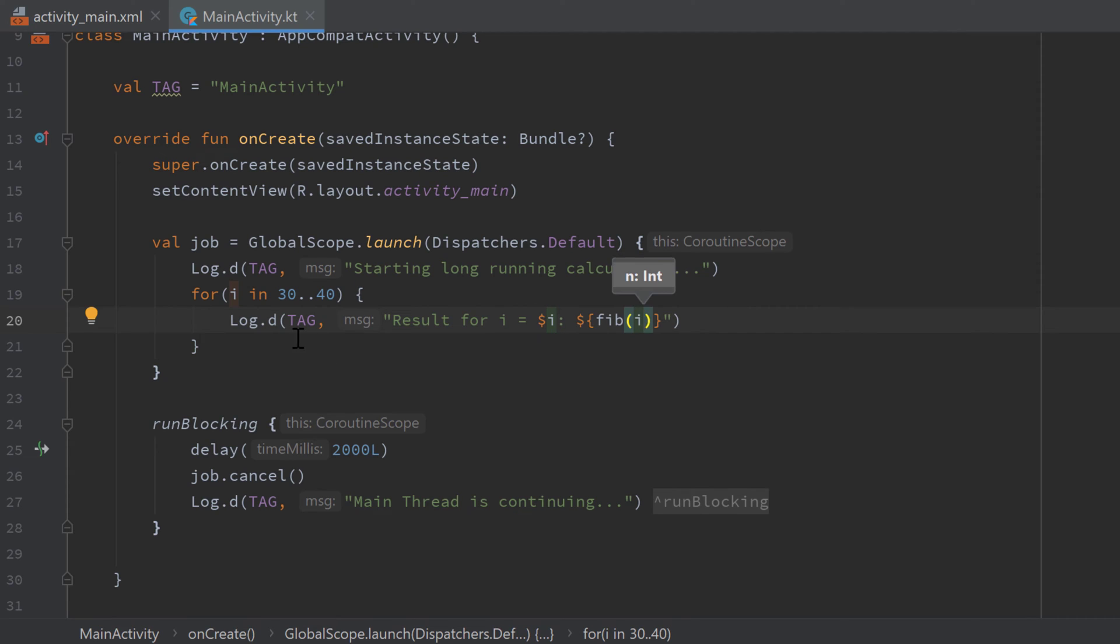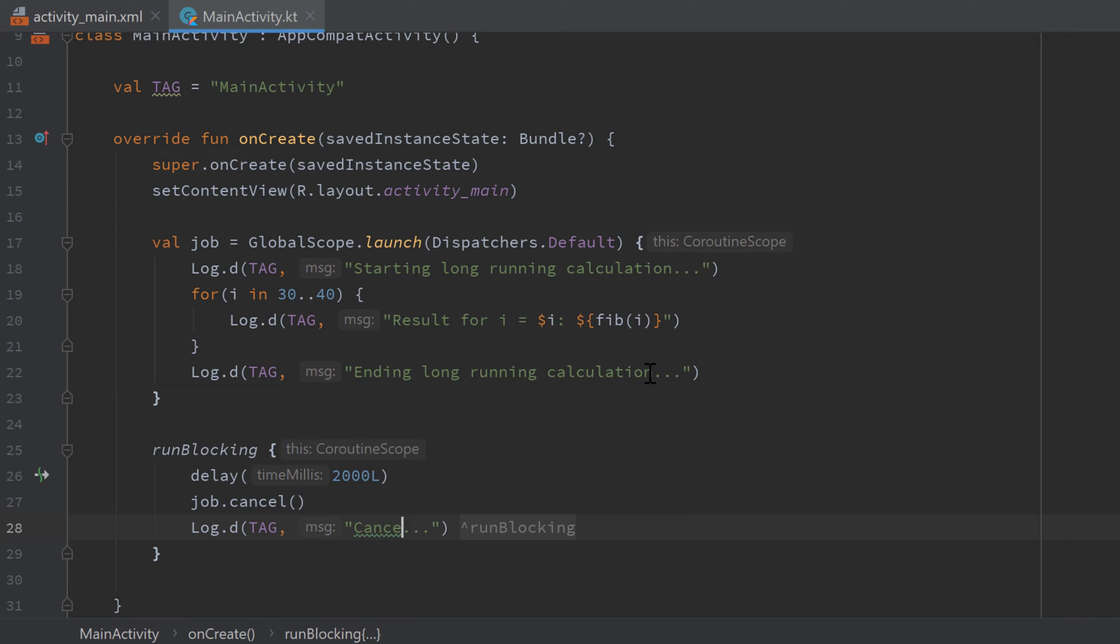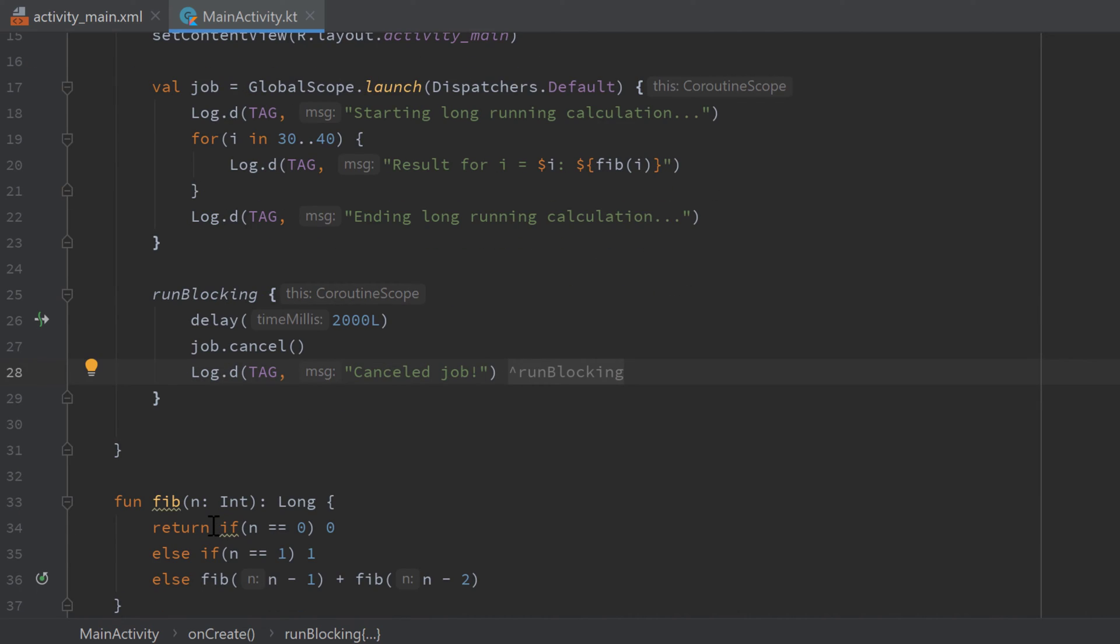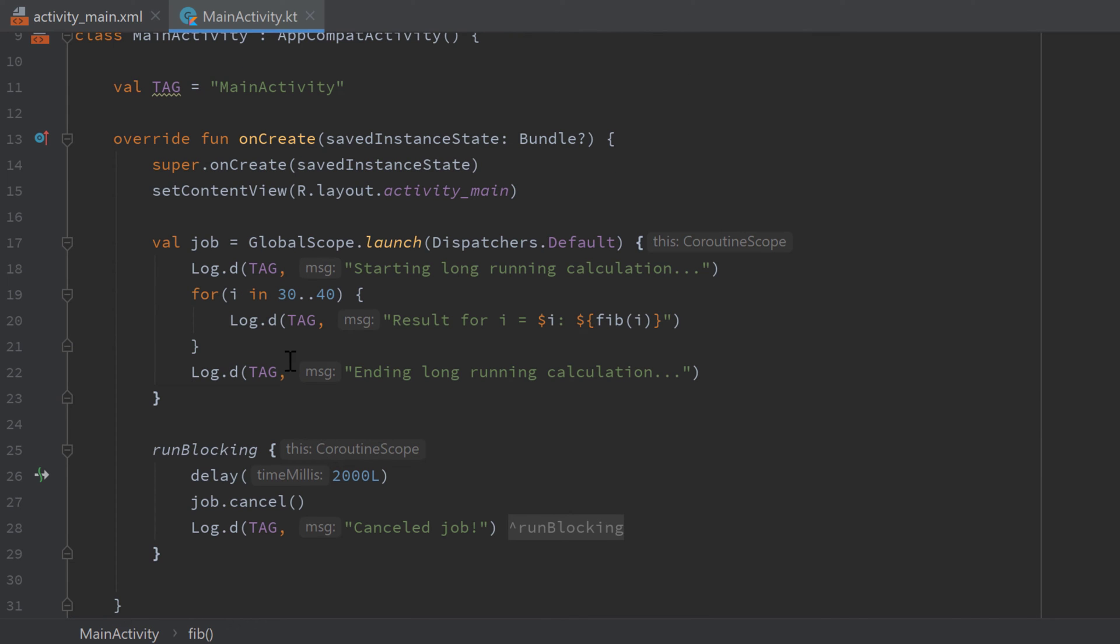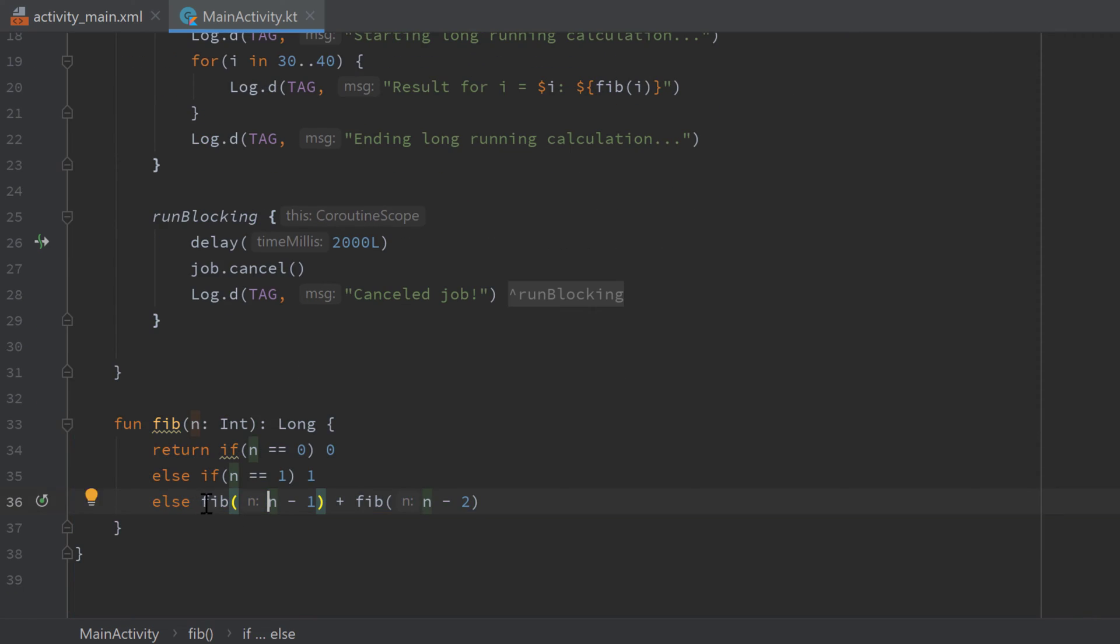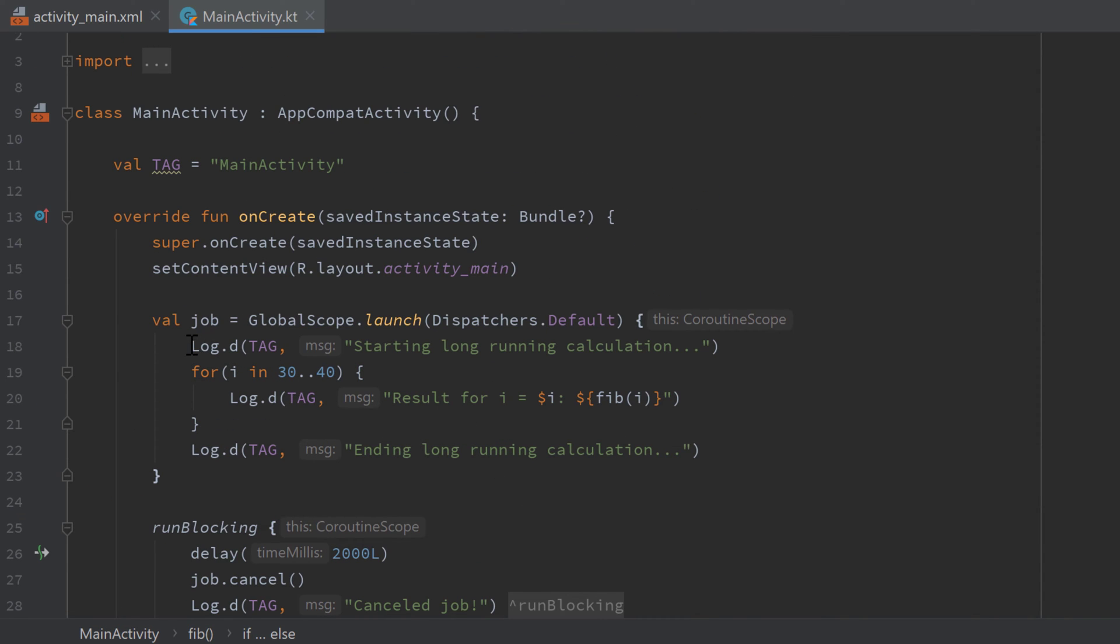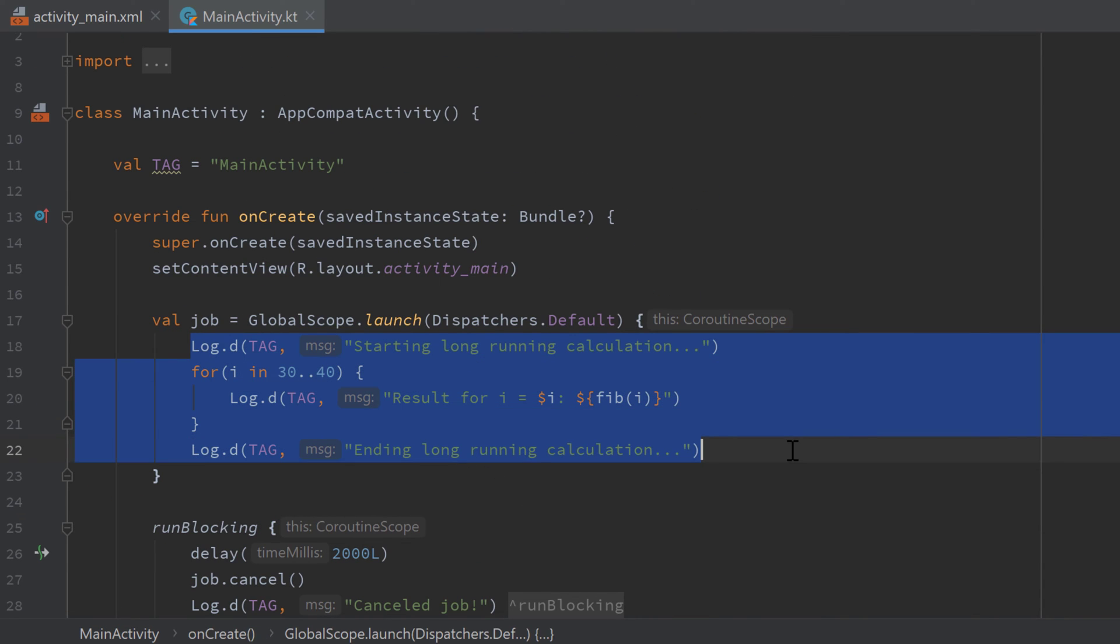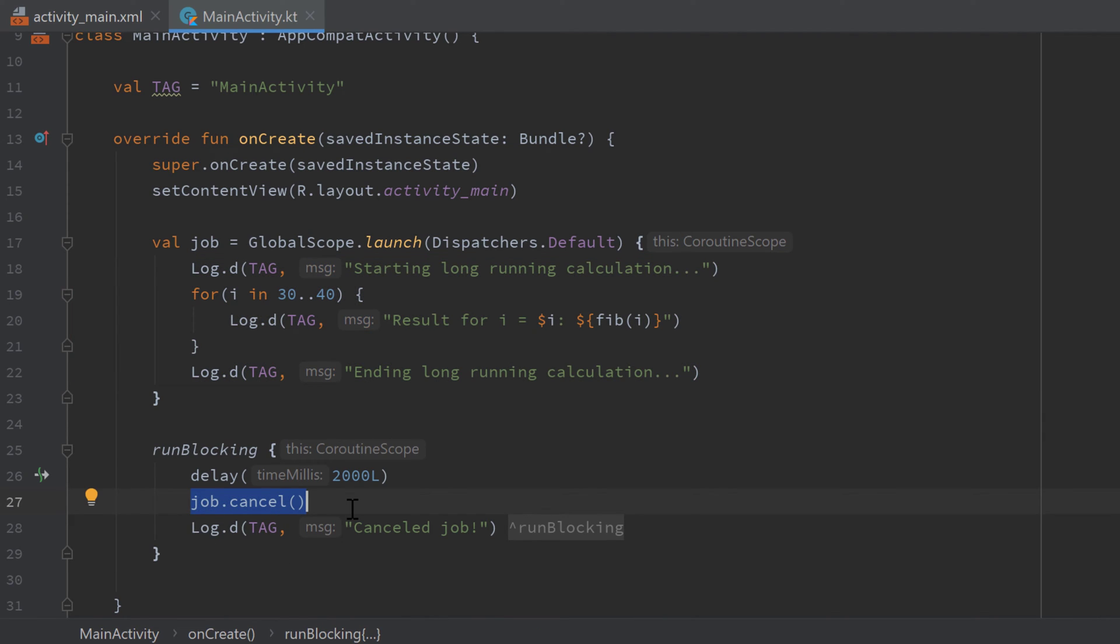And after the for loop, 'ending long running calculation'. And I also want to change this log to 'cancelled job'. So what this will do, it will take our Fibonacci function here and execute it for i between 30 and 40. So it will calculate each Fibonacci number from 30 to 40, which will take some time because this function is recursive - you can see it calls itself here. And because of that this coroutine will take some time to be executed, and I will show you that even though we cancel this job it won't actually be cancelled.